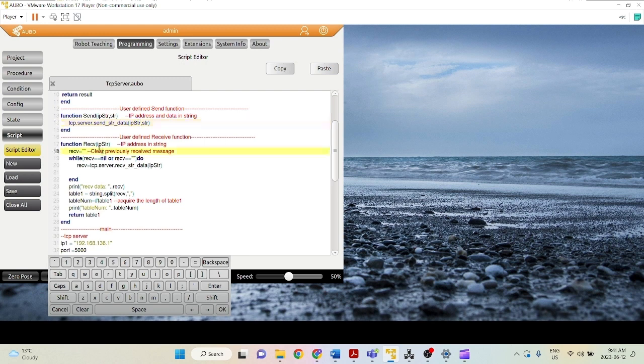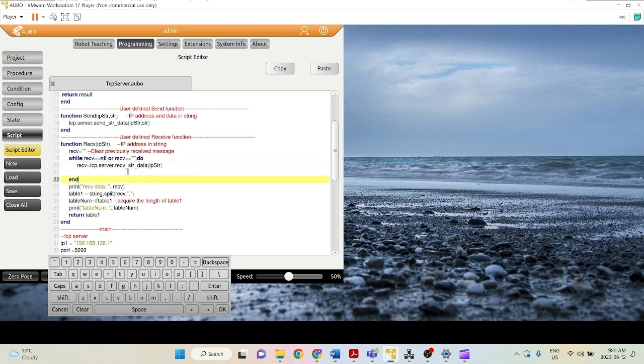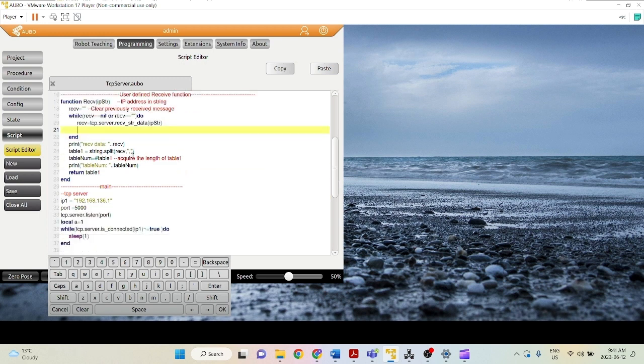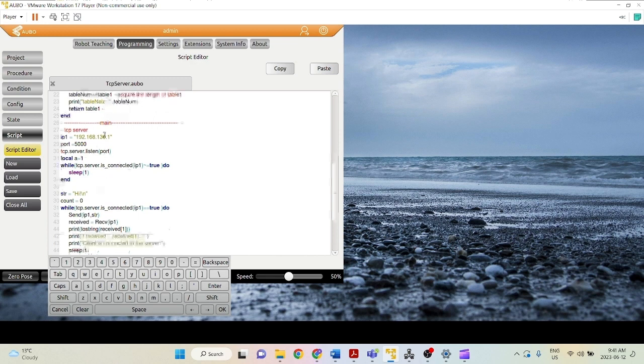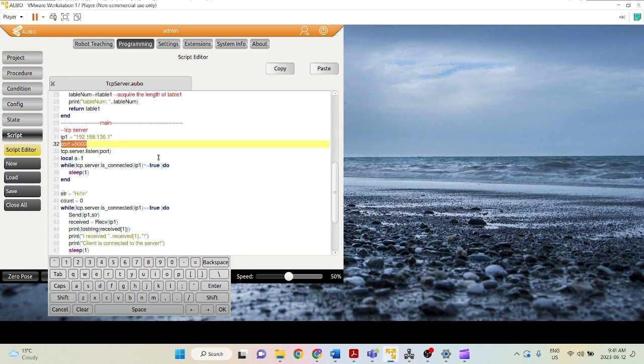Now we have the receive function. So once again, we call TCP.server.receive_string_data. And once again, we just need to provide the IP address. So here, this is the main loop. We initialize the IP address of our computer, the port that we're using 5000.